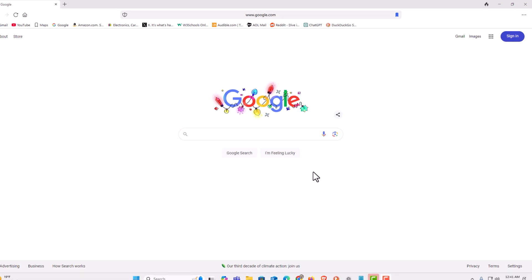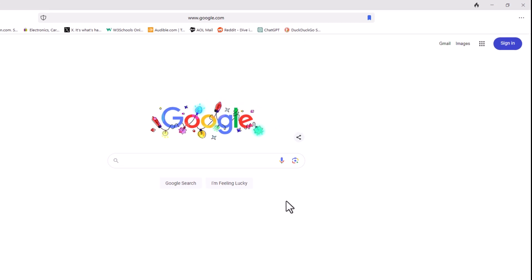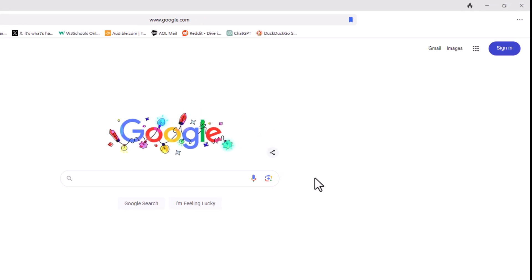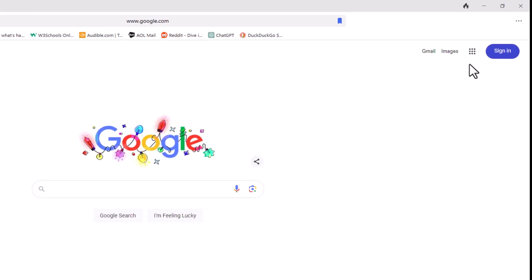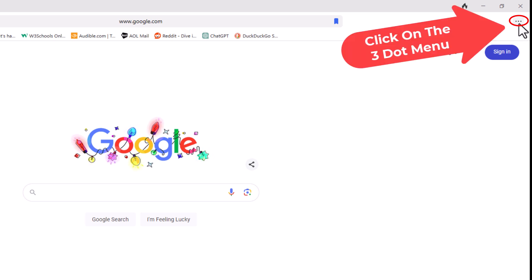First thing you want to do is open up settings. I'm going to go off to the upper right hand corner up to where you see the three dot hamburger menu. I'm going to click on that.